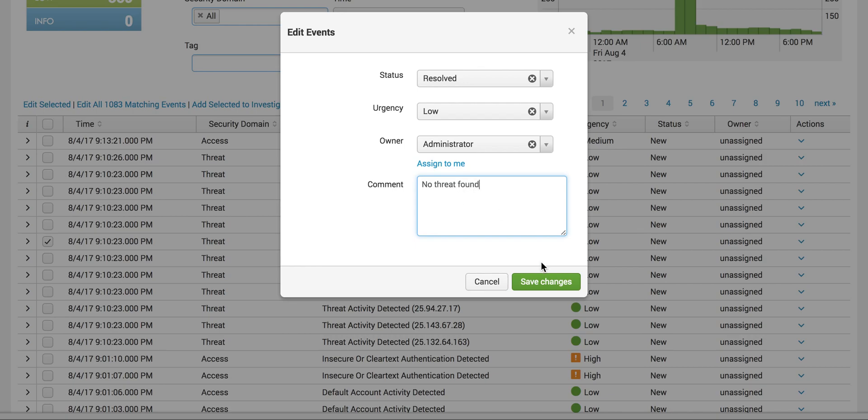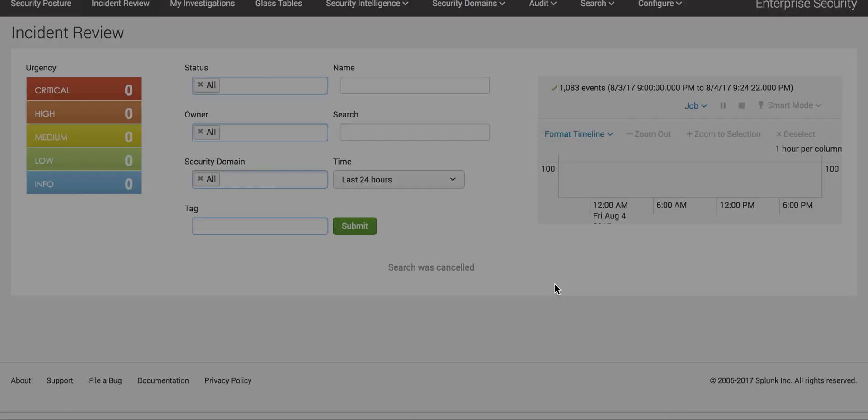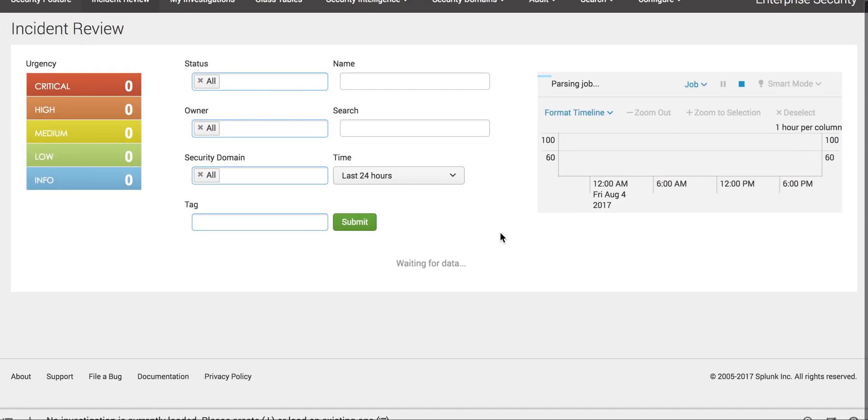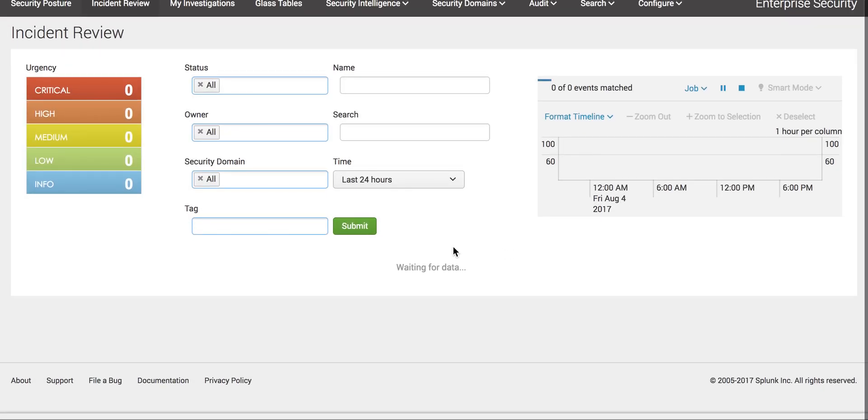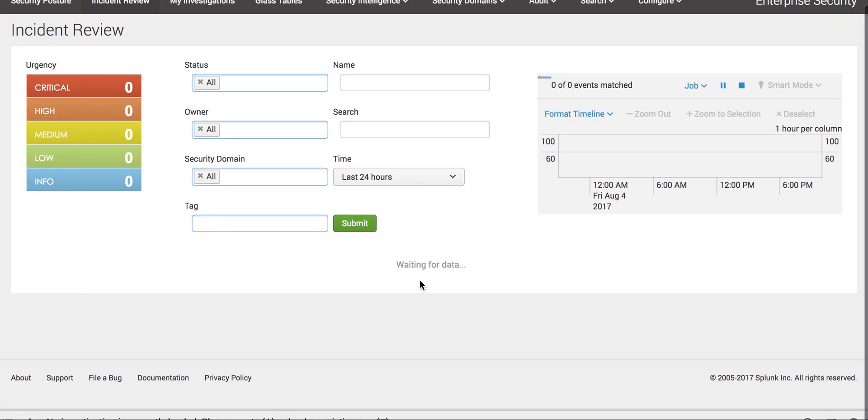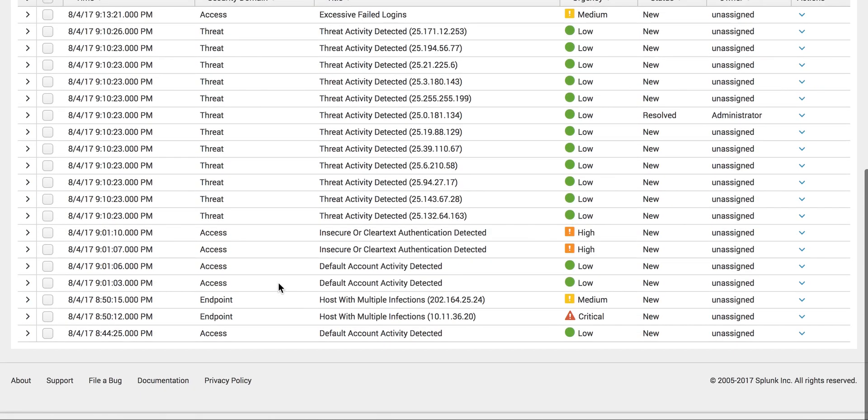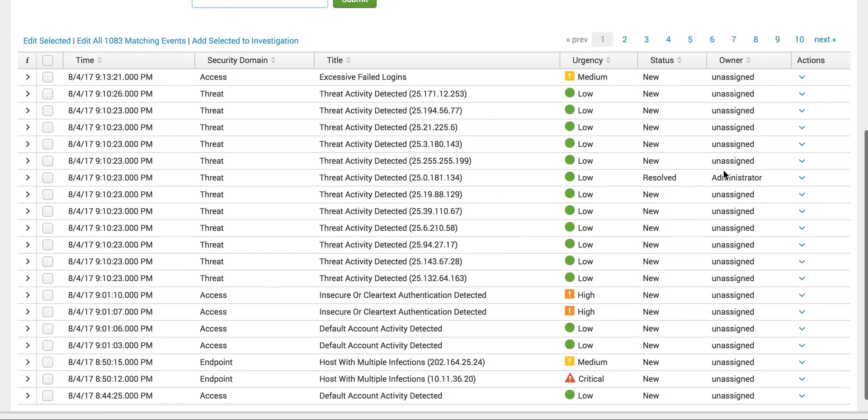Put a comment so other analysts can understand why you closed this. You can write no threat found or no suspicious activities, whatever you want. You can see my name here as administrator.